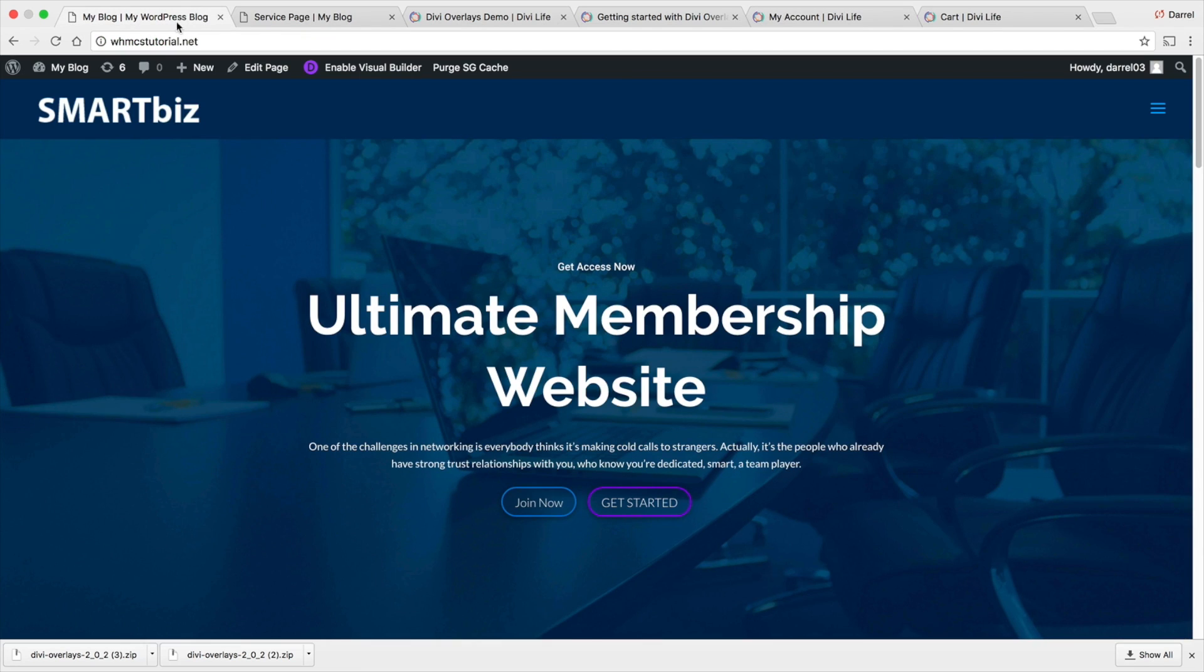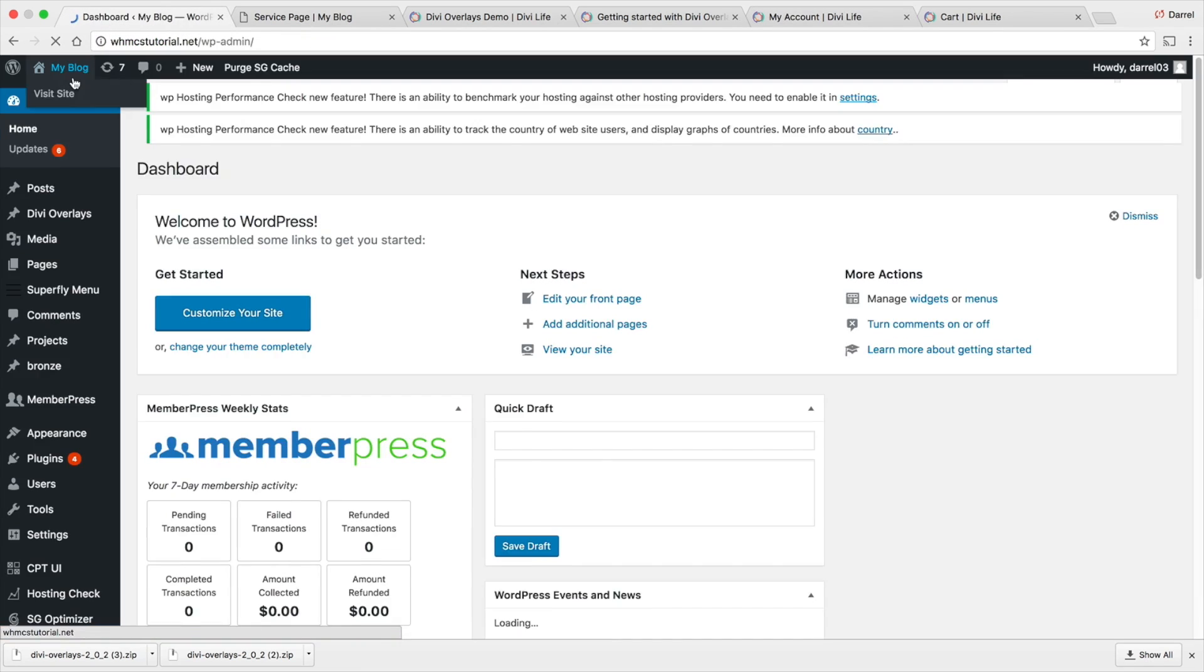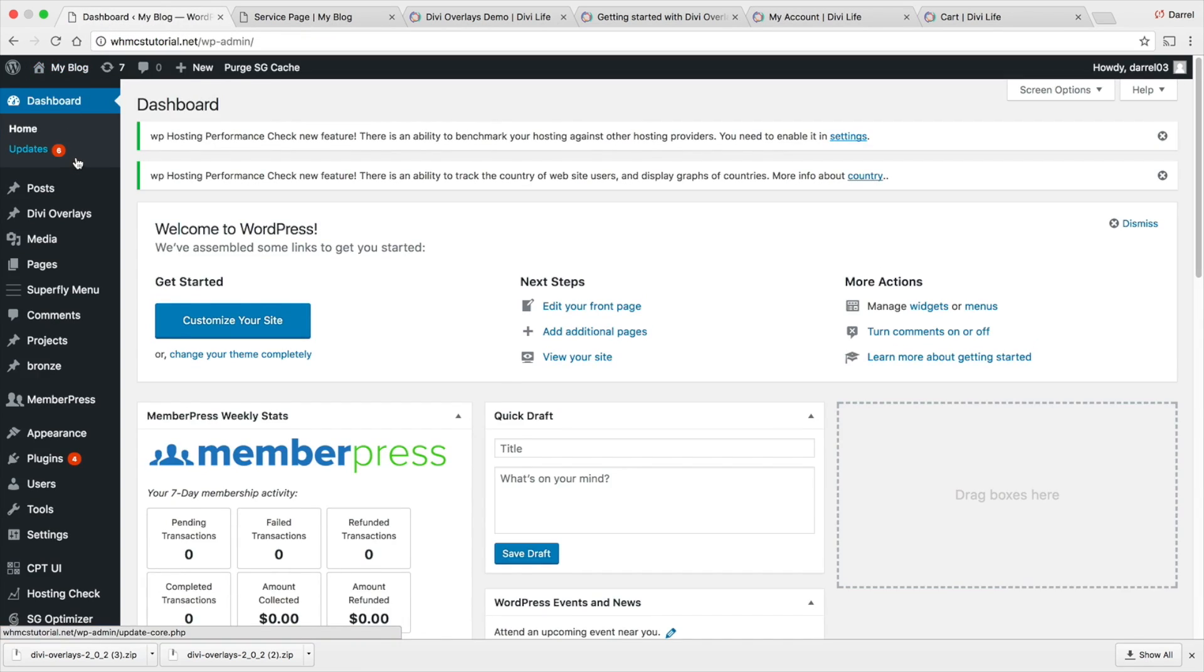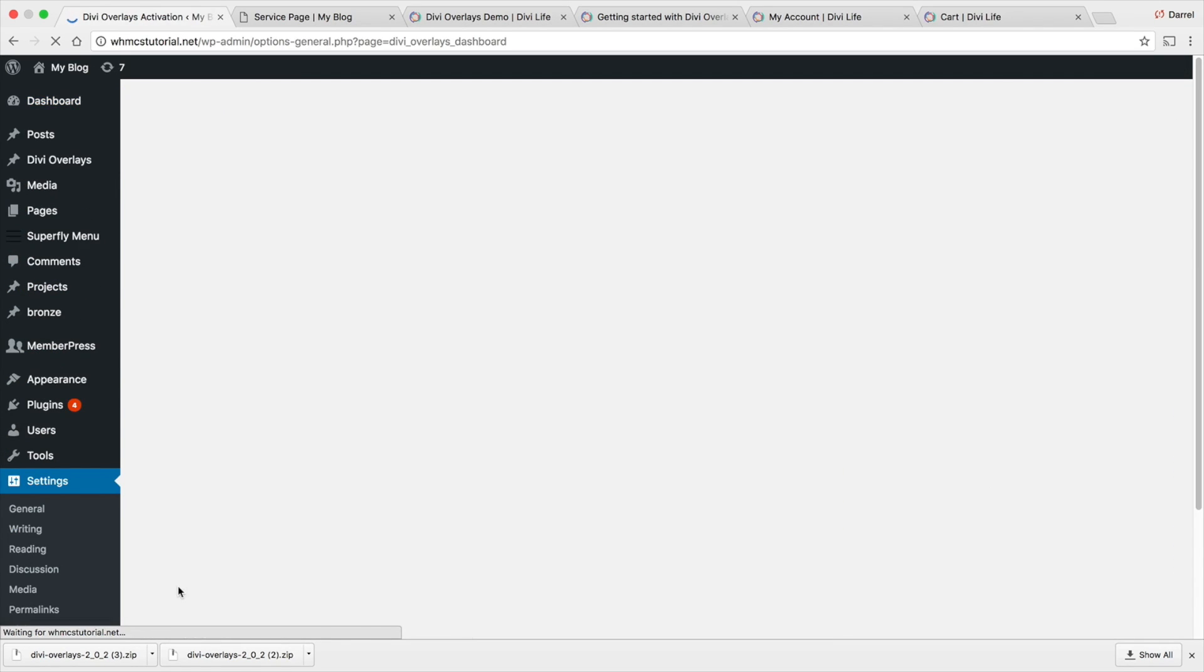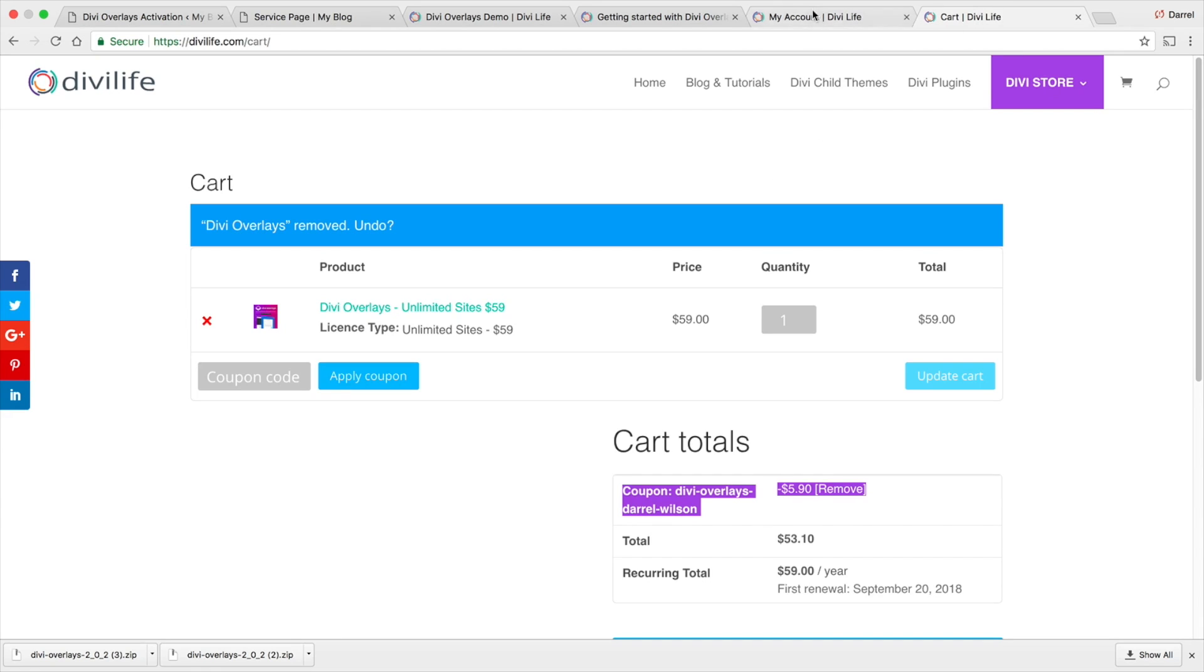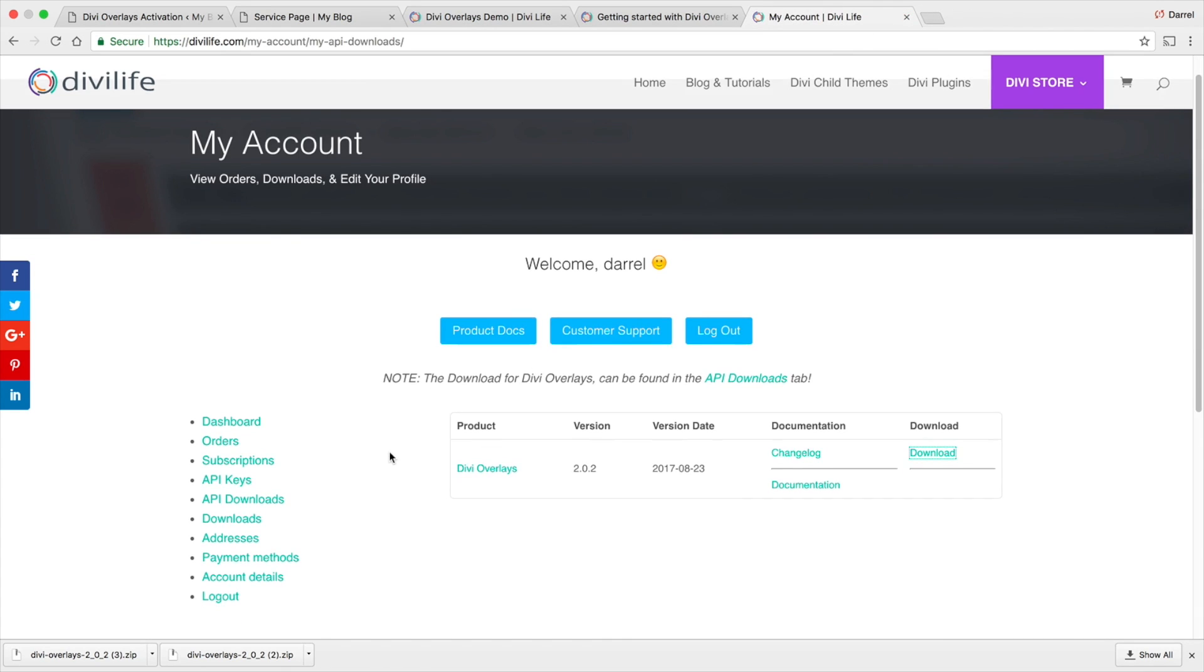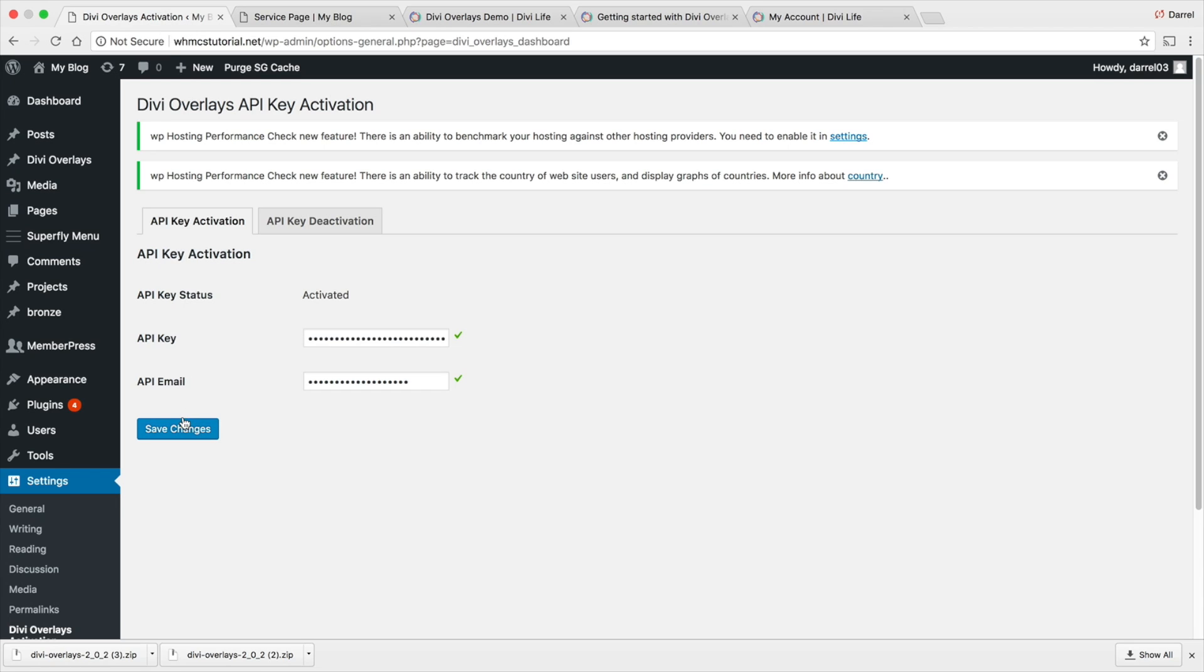Going over here, I'm going to go to my dashboard. The first thing you have to do is actually activate it. Going over here to settings, Divi overlay activation. Over here, you go ahead and put your API key and your API email. This can be found right here under the API keys and the email that you used to sign up with. You can just go ahead and put that in right there. Once you're done, you go to save changes. Basically, congratulations. You got it installed.